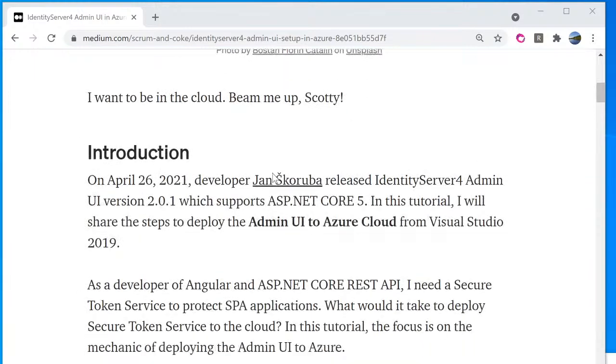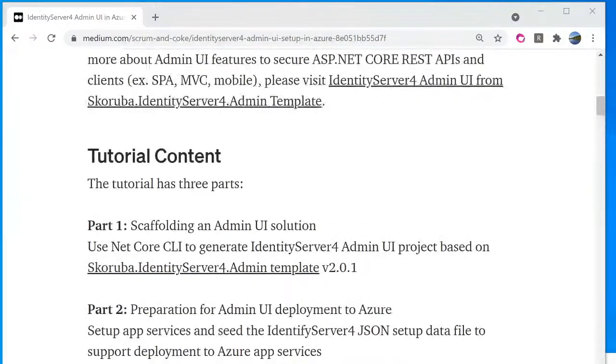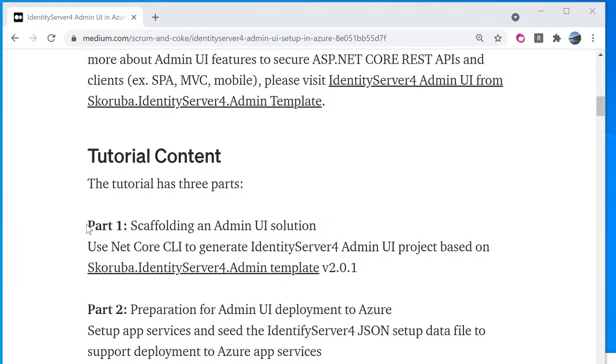This video will go over part one, scaffolding an Admin UI solution using Netcore CLI to generate Identity Server 4 Admin UI project based on Skoruba.IdentityServer4.AdminTemplate version 2.0.1. Let's get started.